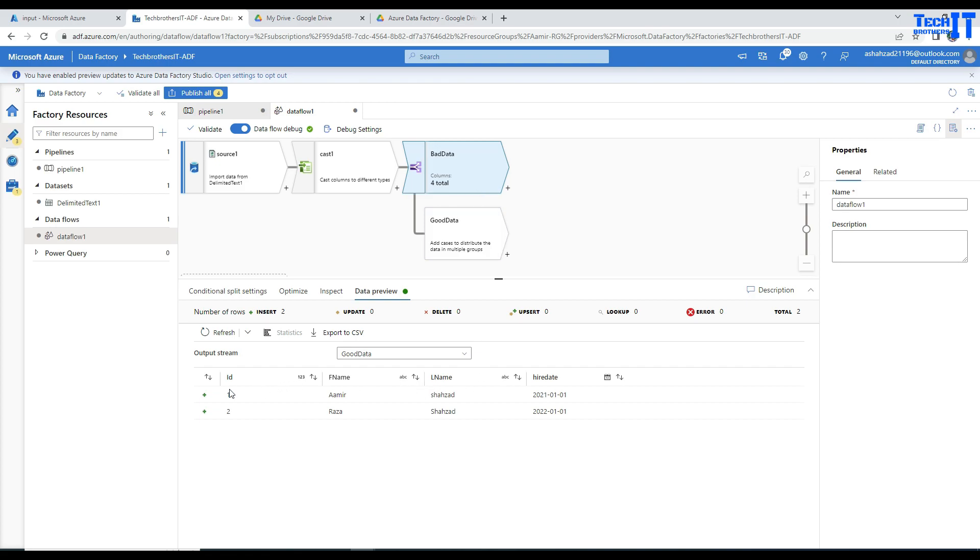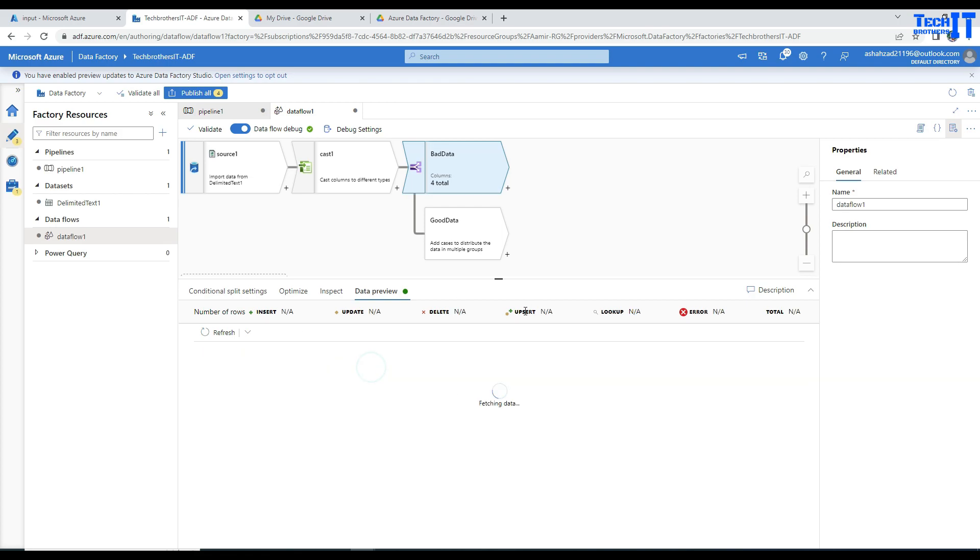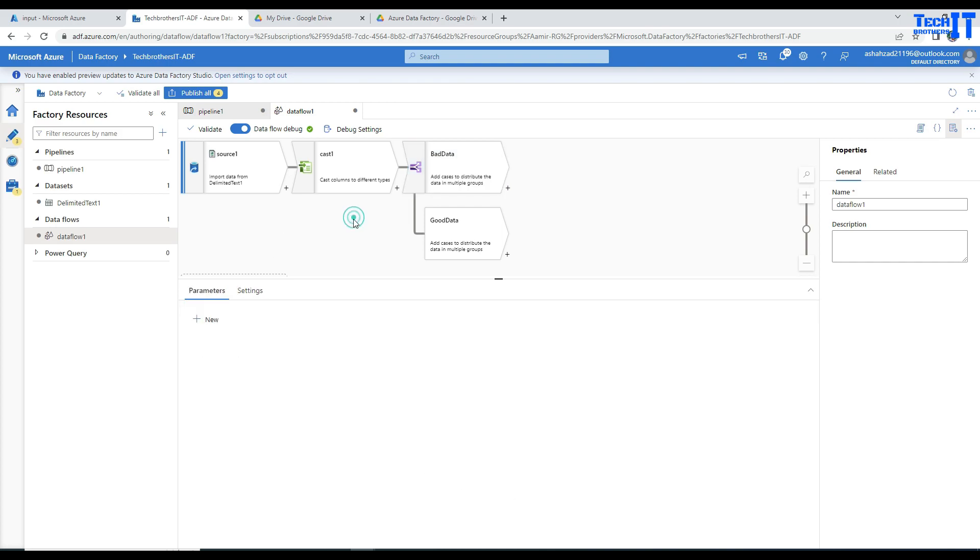Okay, so this is how you will use the cast transformation and then extract or divide the data into two different streams. And then you can write the correct data to the table, where you have a specific data type formats and it should just work fine. And for the bad data, maybe you can write some CSV file or maybe just another table and then analyze it later. So I thank you for watching this video, I appreciate it and I will see you guys in the next video.